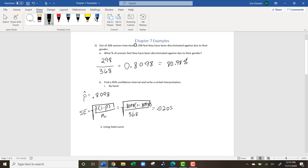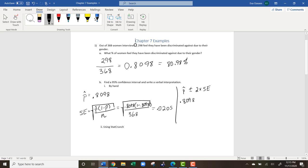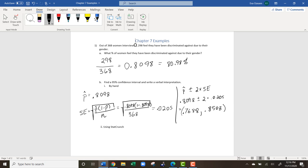To find a 95% confidence interval, that is going to be p-hat plus and minus two times the standard error. In our case, it is 0.8098 plus and minus two times 0.0205, giving us 0.7688 when you subtract two standard errors and 0.8508 when you add two standard errors.